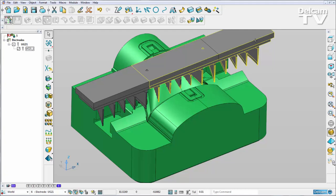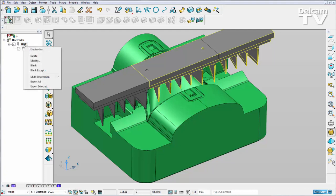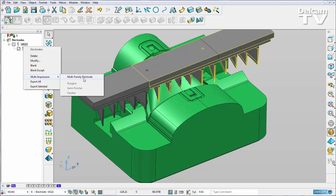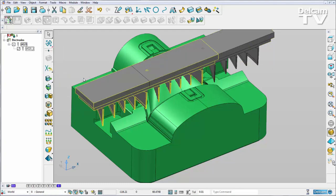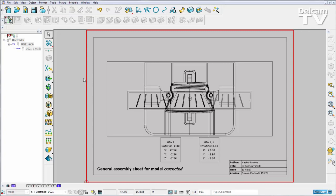Now to turn this into a multi-family electrode, I need to right-click on the top level of my electrode. We can go down to multi-impression and we can select multi-family electrode. When I do this, you can see we get the standardized symbols for our semi-finish and our finish, and here is the GA drawing.